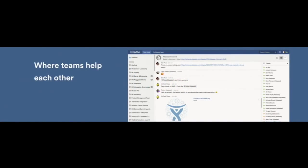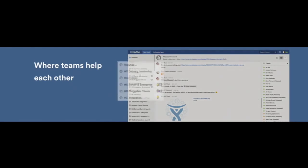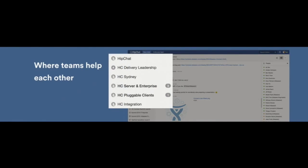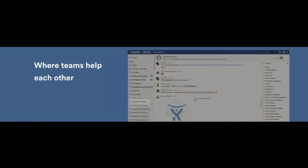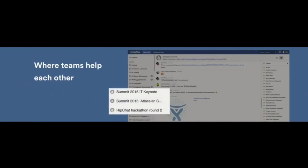HipChat is where teams live in real time. These teams generally self-organize, and they're on their own dedicated rooms. Now, some of these rooms are actually permanent for each team. This is where they live and breathe on a daily basis. And some of them are just created for a specific event, say something like Summit.